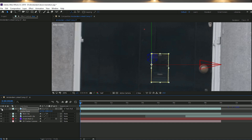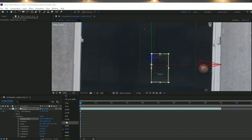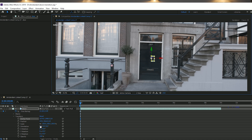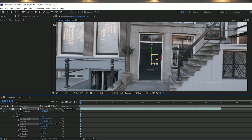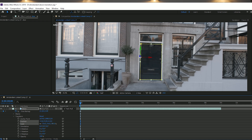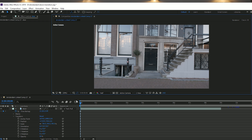Once the anchor point is set, go down to the Transform properties on the door layer and scale it up and position it so it's in the same place as it is on the main clip. To help, reduce the opacity of the door clip so you can see both layers at the same time and line them up as best as you can. Take your time, as this is an important step.